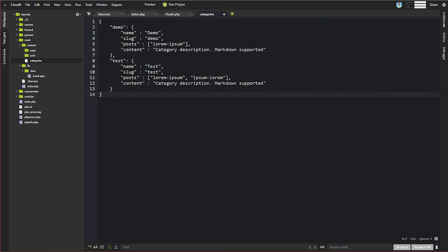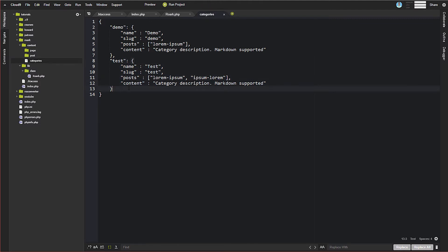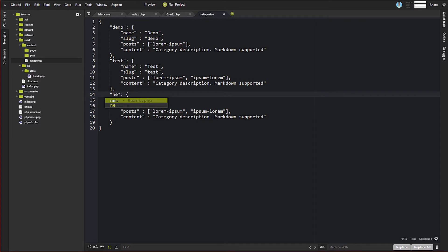But this is just sort of a standard JSON object here. If you wanted to add a new category here, you would simply add a comma here, and then you just copy and paste what was above, and then you just come in here and change all of this stuff here.